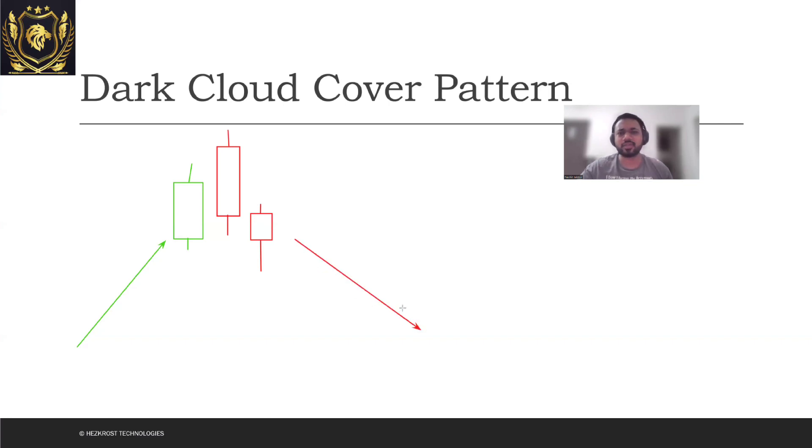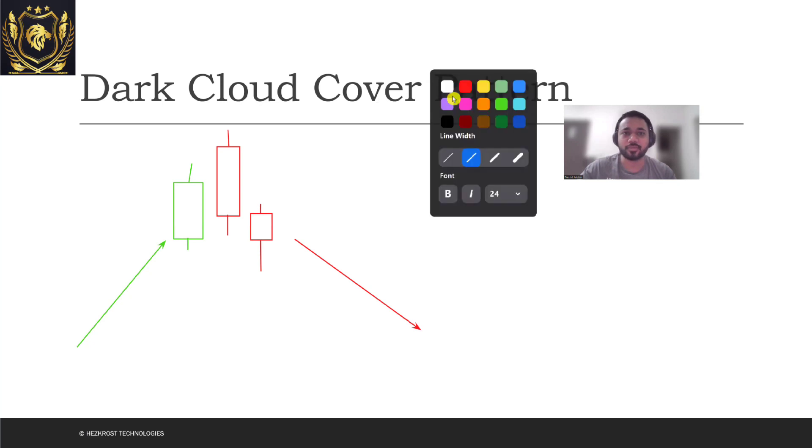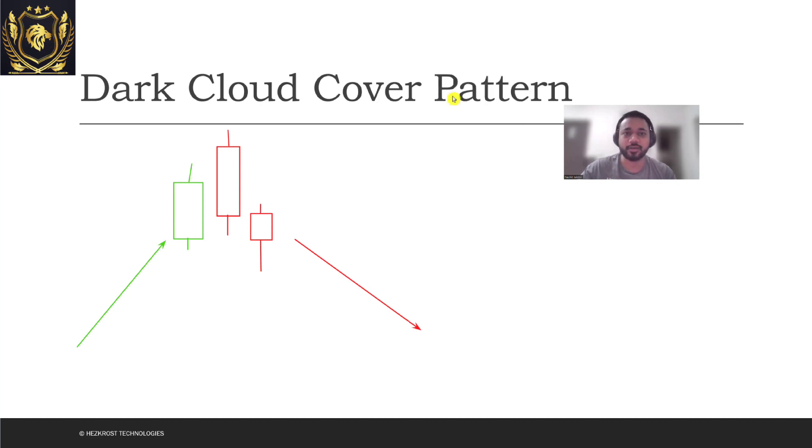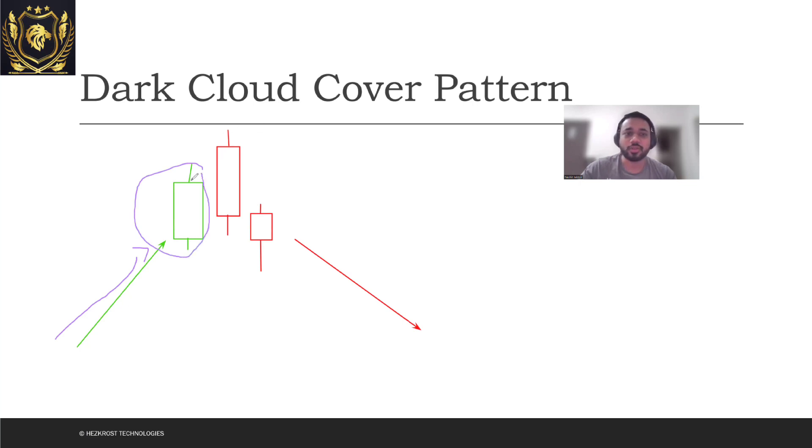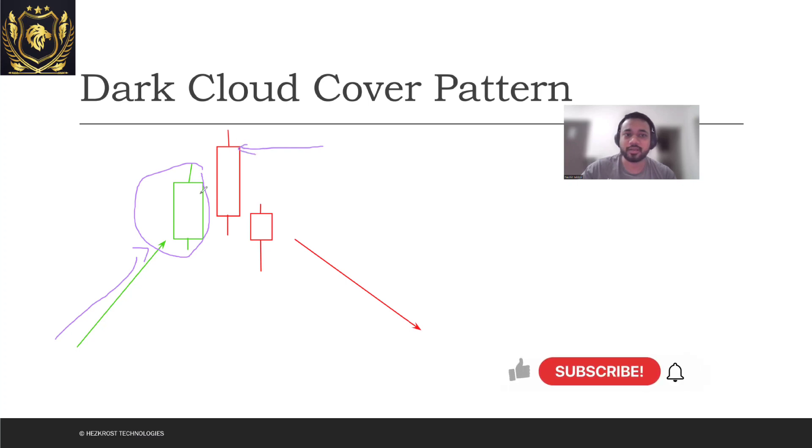Now let's understand the psychology behind dark cloud cover pattern. Suppose that there's an uptrend which is currently going on and there's a green candle which was already formed. Now the buyers tried to push. Look at the open - the open price of this red candle was greater than the close price, so the market was actually again bullish.